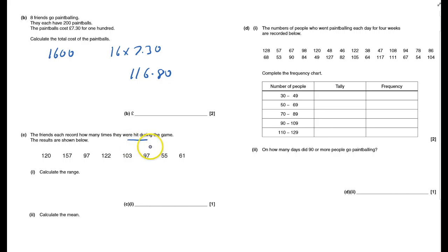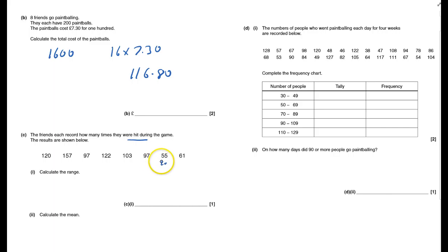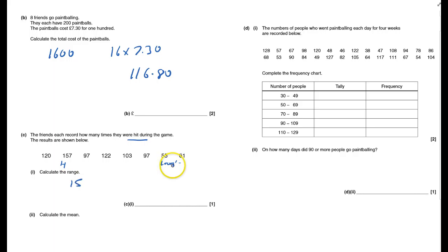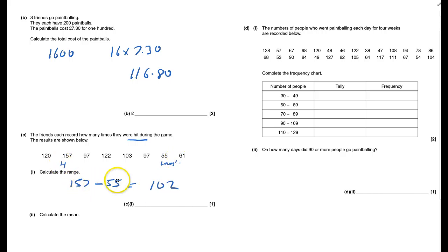They called how many times they were hit during the game. Calculate the range. The range is from the lowest to the highest. The lowest here is 55, the highest is 157. So the range is 157 take away 55, which is 102.